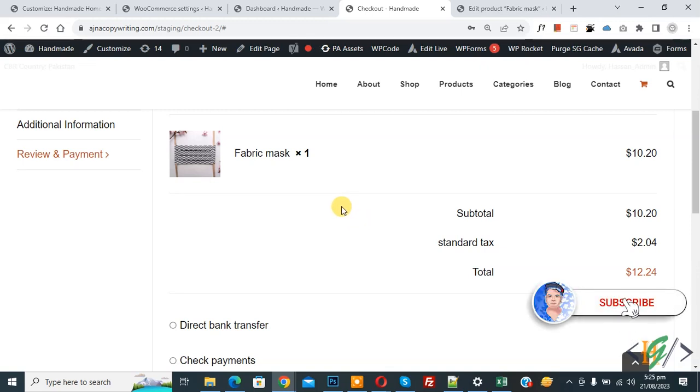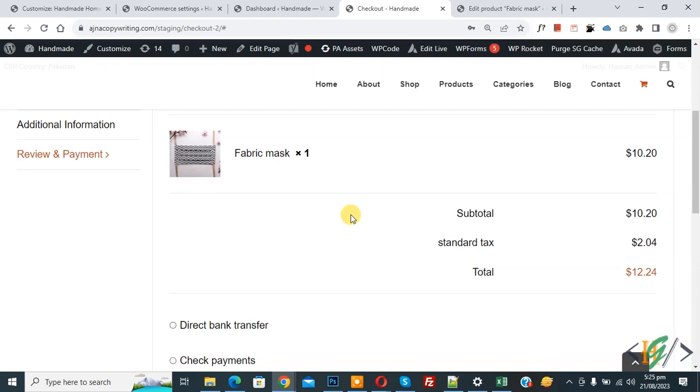Before starting work, my request is please subscribe to my channel. Thank you. Now back to our work. We are in the checkout page and you see subtotal, standard tax, and total amount 12.2. We are going to round this amount based on selected payment method.